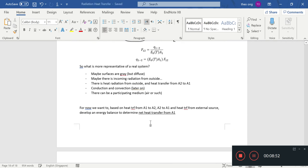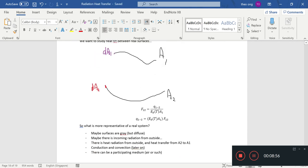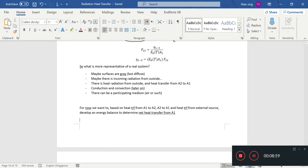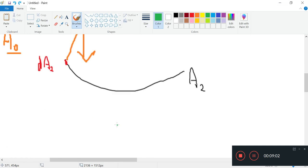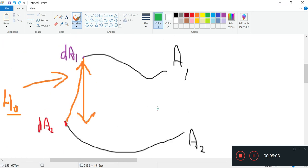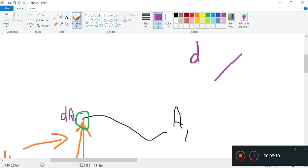We are interested in the net heat transfer from A1. Let's again do a simple diagram. We'll take a look, zoom in on this. Remember, there are three sources. Let's zoom in on dA1. Three sources.